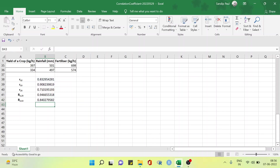There we have the data. The multiple correlation coefficient of the amount of rainfall on the crop yield and the amount of fertilizer is 0.84. It means that the yield of crop and the amount of fertilizer are highly positively correlated with the amount of rainfall for the given data.